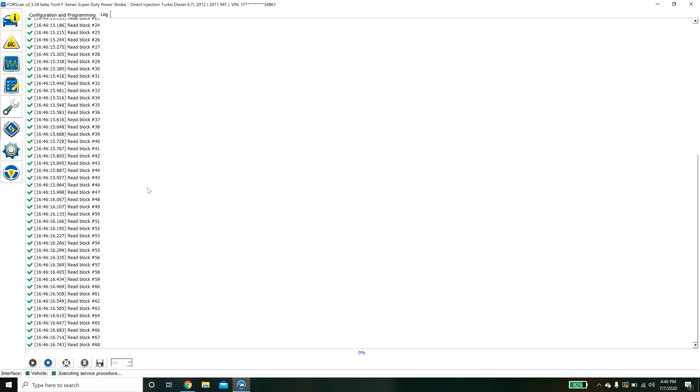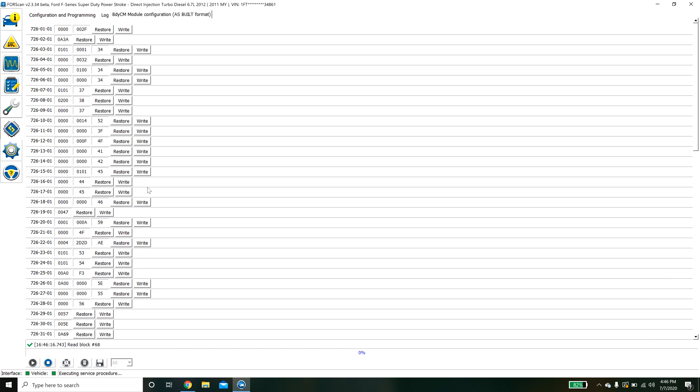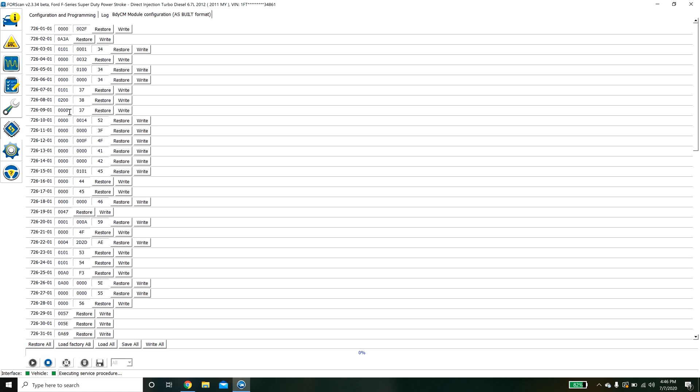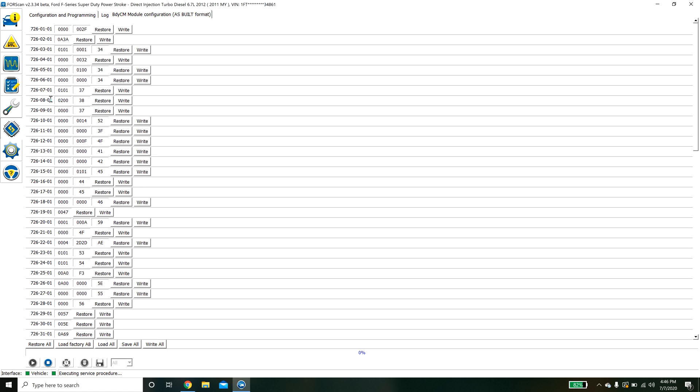I'll give you an example here. The body control module is fairly large. There's a way that you can figure out what these mean and what everything does.